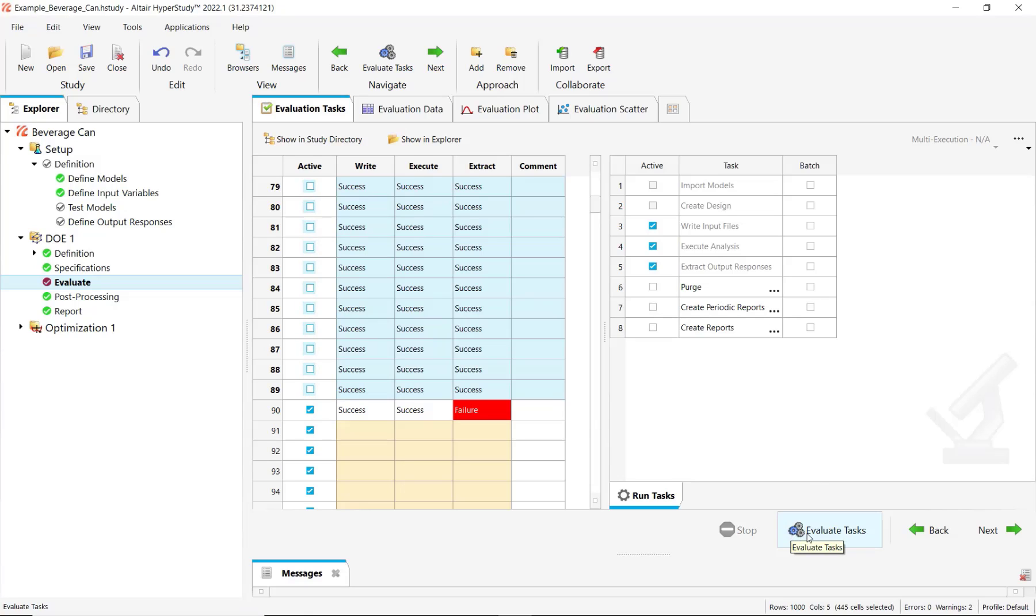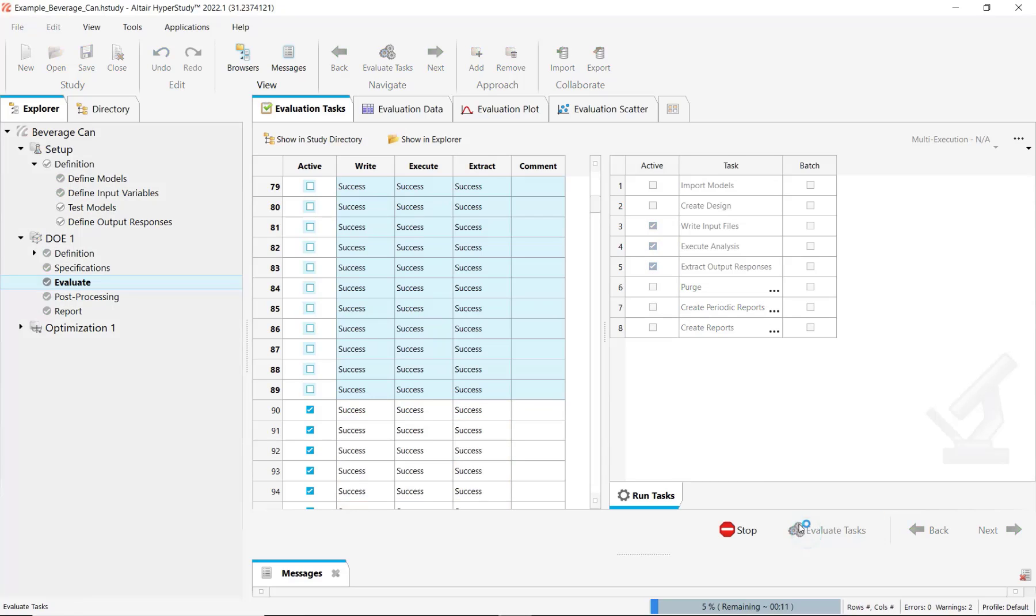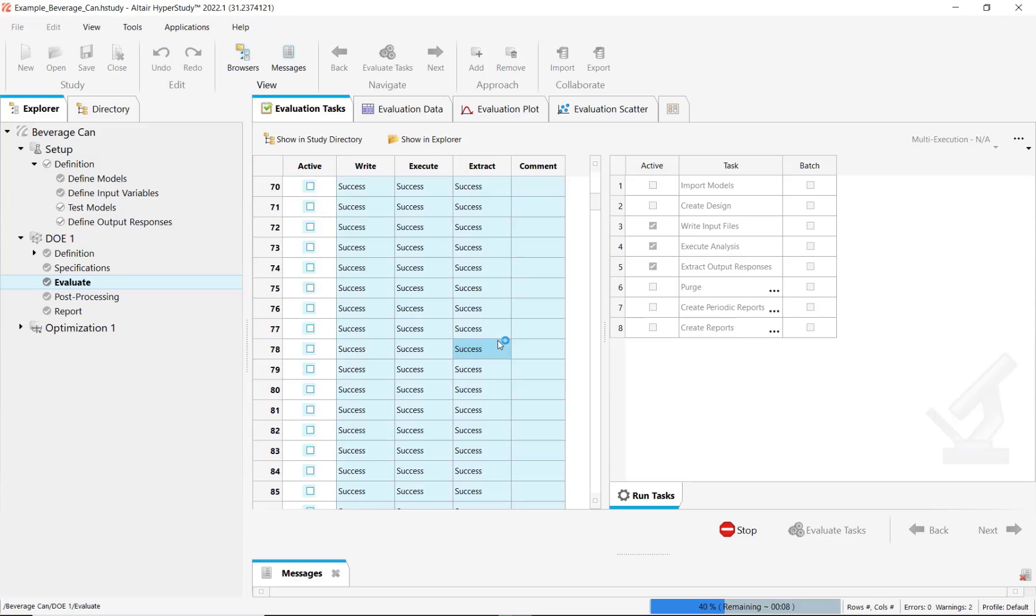And from now on, you can click again on evaluate tasks. It will continue with the other evaluations.